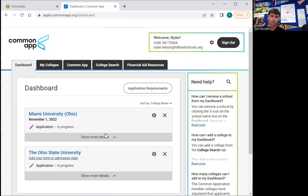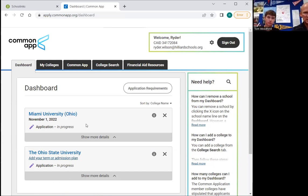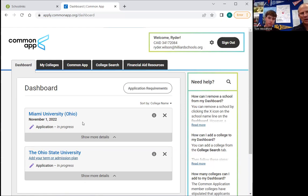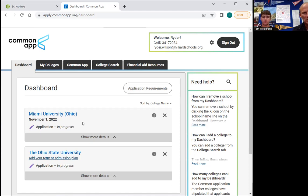Ryder is in. He's already put a few schools in here. What is important for everybody to understand: the dashboard is a place where you will find, after you put your schools in, all of the deadlines — whether they need any kind of recommendations. It explains everything to you right here of everything that is needed for that school.